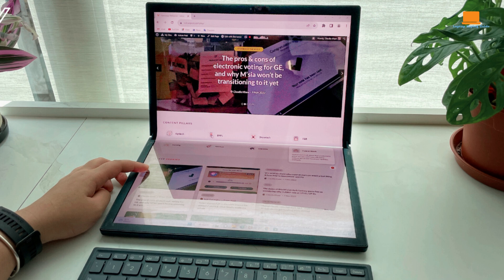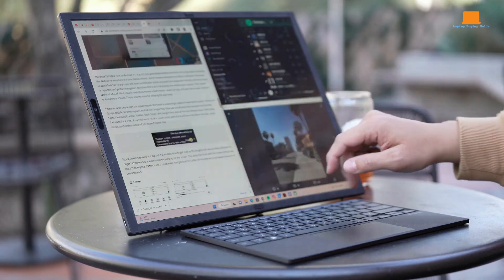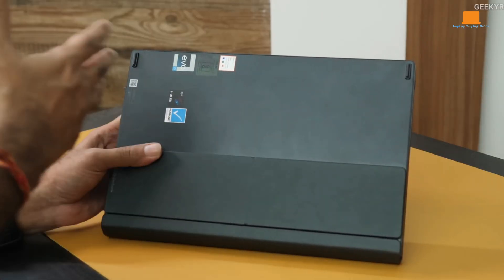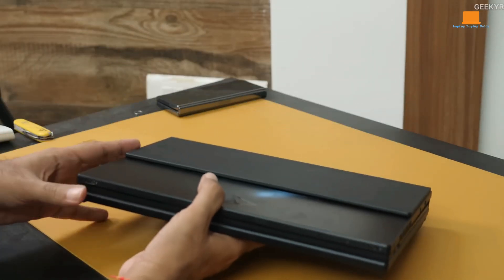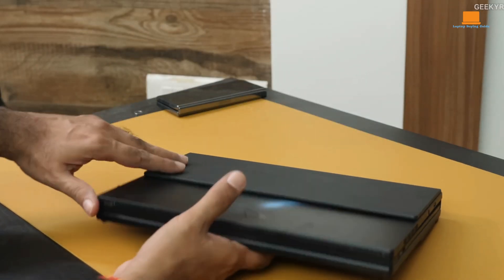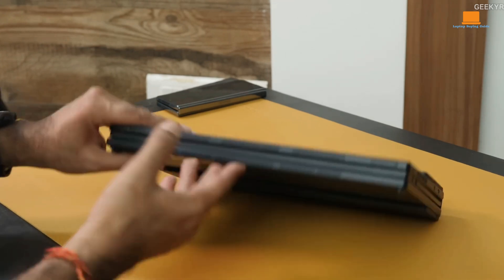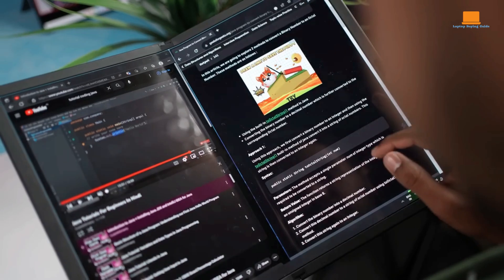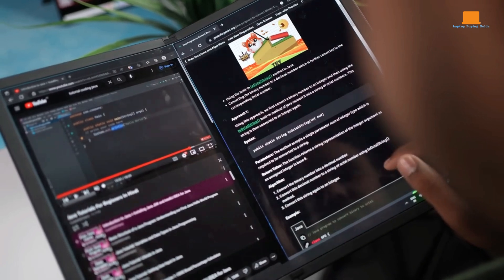Powered by a 12th-generation Intel Core i7 processor and ample RAM, it delivers impressive performance for demanding tasks. Whether you're editing videos, running complex software, or playing games, this device has the horsepower to handle it all.